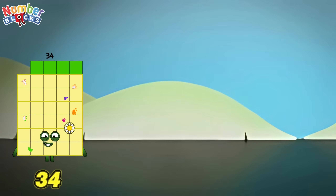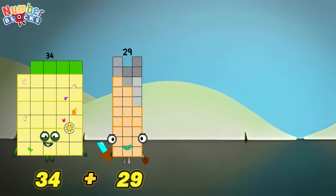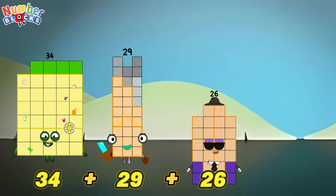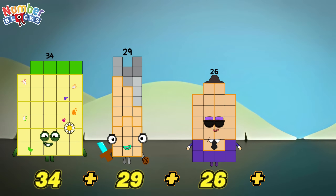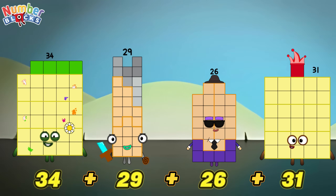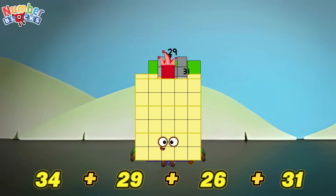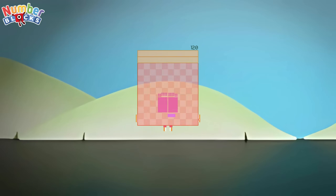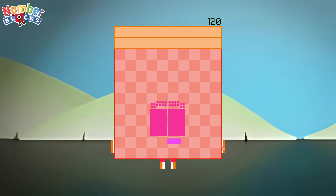34 plus 29 plus 26 plus 31 is equals to 120!